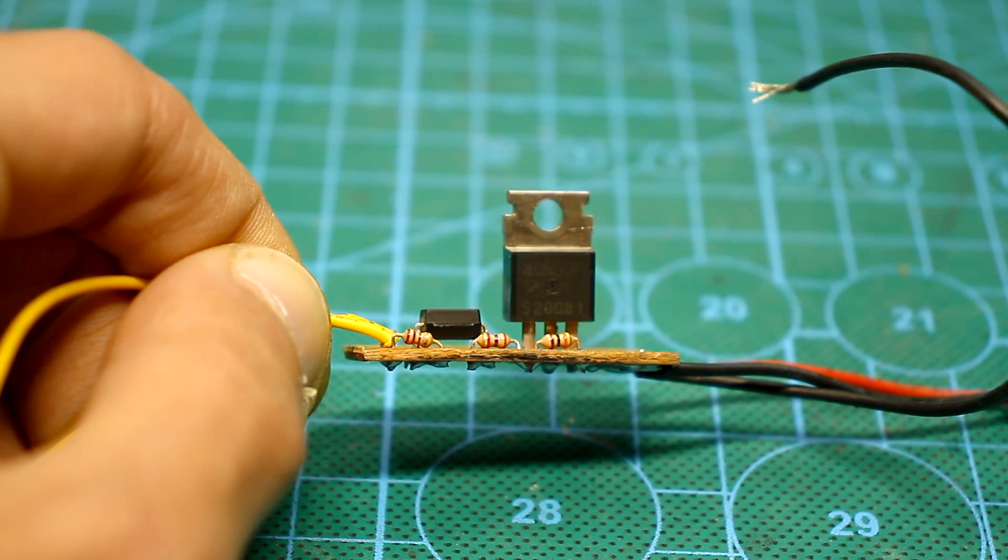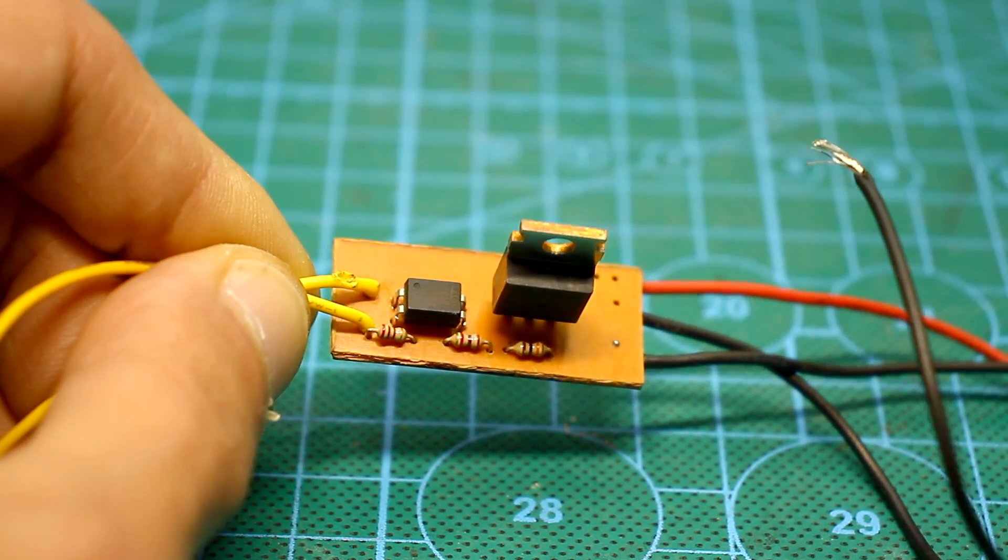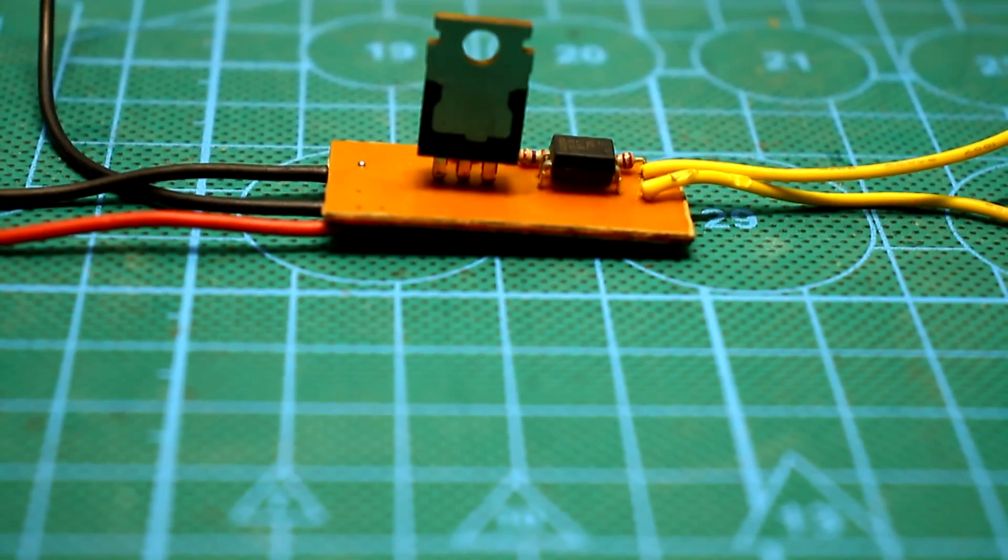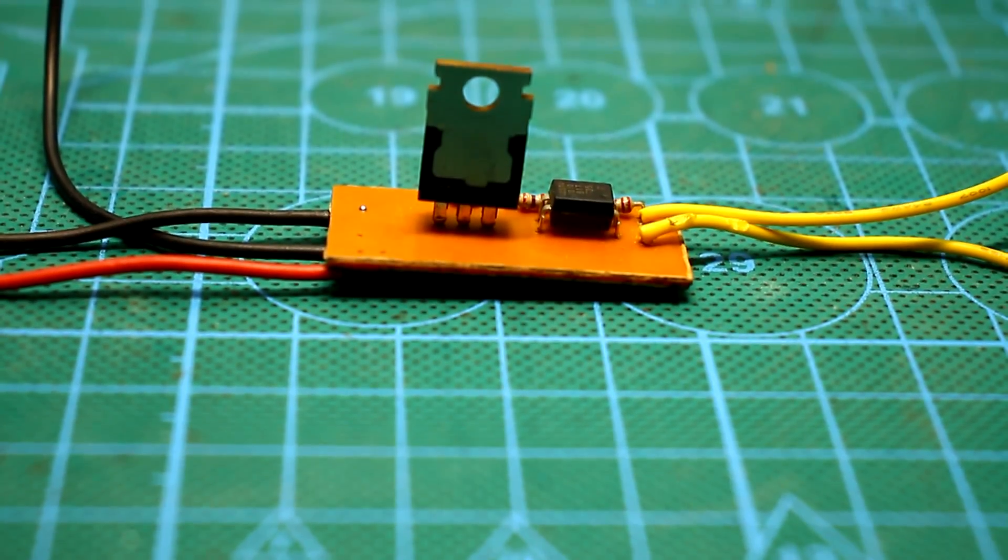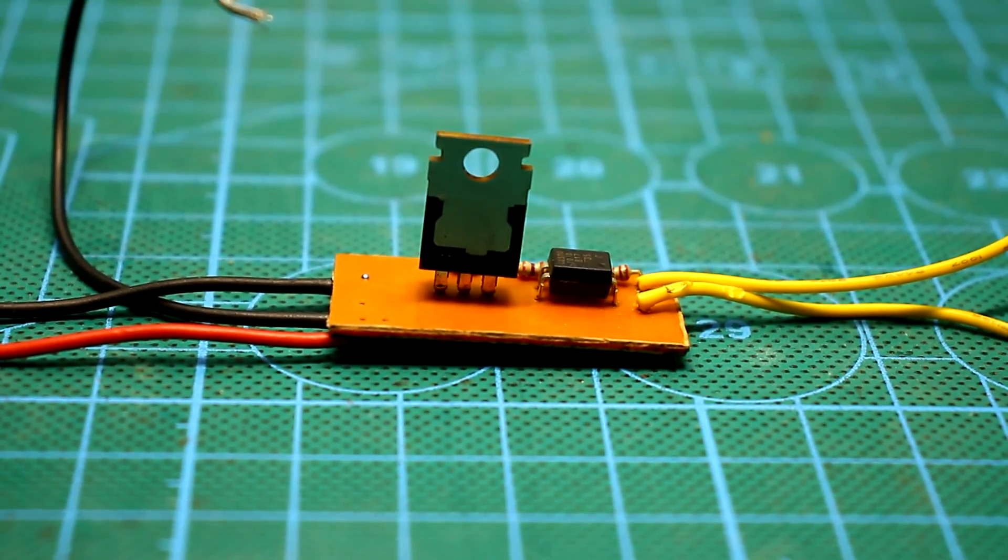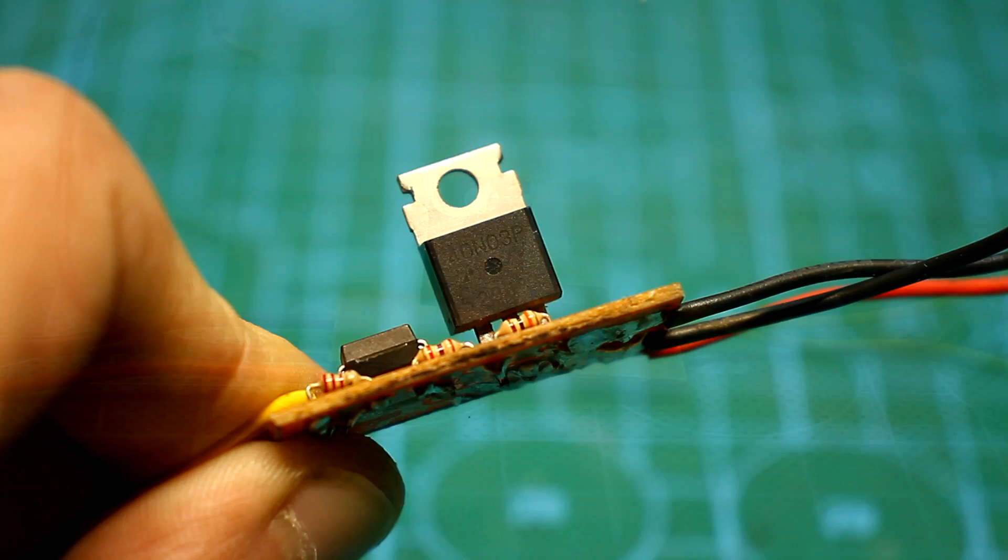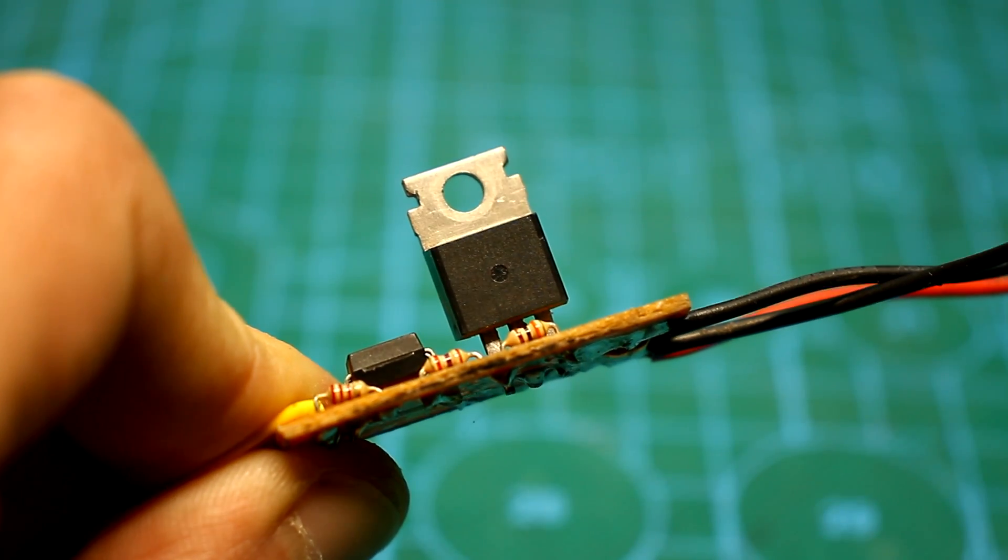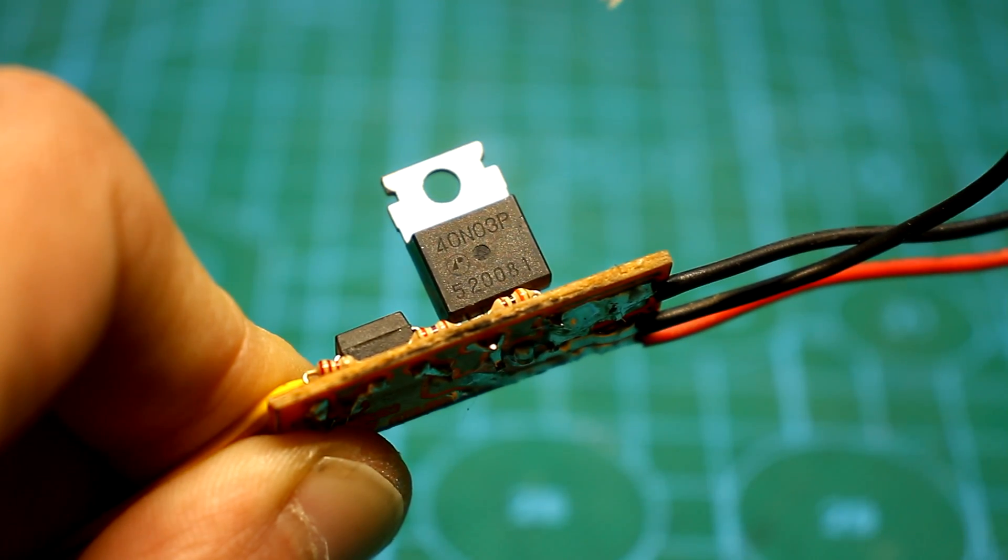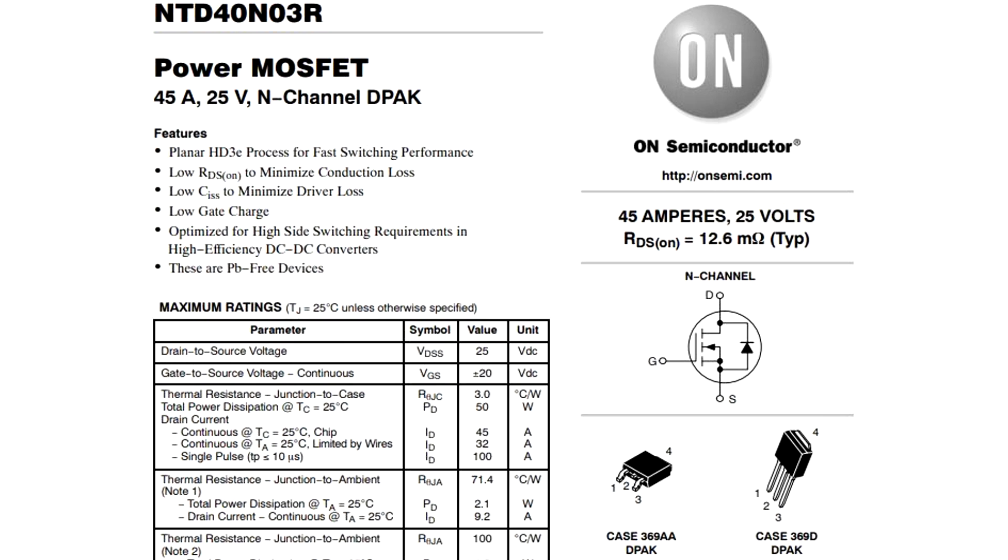The advantage of the circuit is that it is eternal, because there are no moving parts. A few words about the heating of the switching element. This is a field effect transistor, which in this circuit is fully open. The 40N03 transistor has a fully open channel resistance of about 12 mΩ.